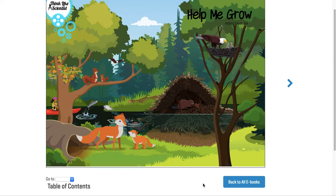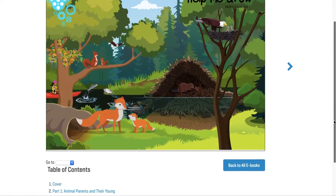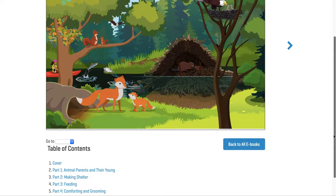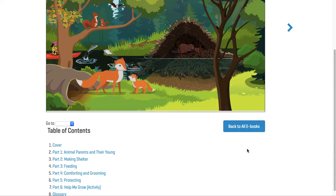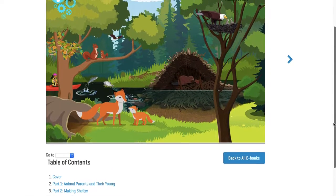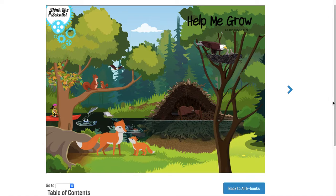I'm going to continue reading the next two parts of this book. I showed the first two parts in the prior video. Now I'm going to continue with part three, which is feeding, and part four, which is comforting and grooming. Then you'll do the book on your own in the separate link so you can interact with the story.